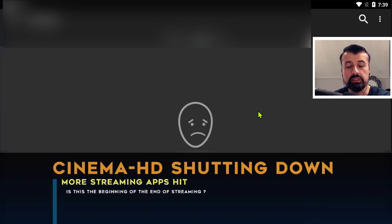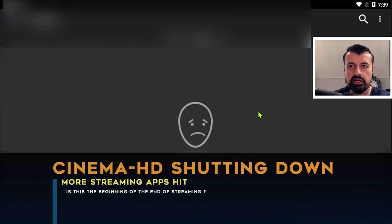So today, the 5th of May 2022, do we now have the confirmed end of the extremely popular Cinema HD application?